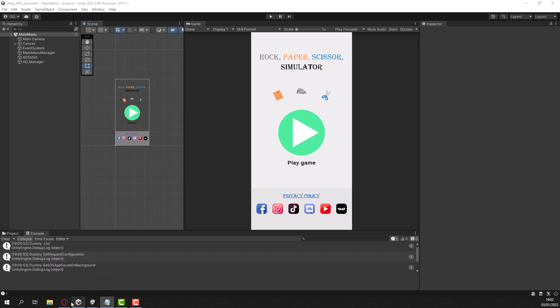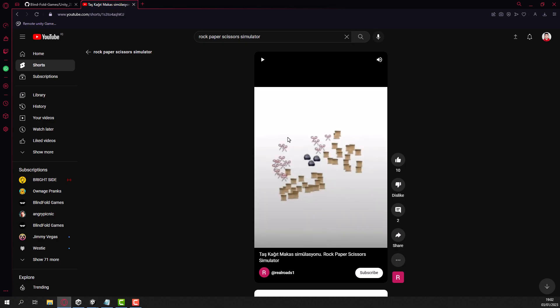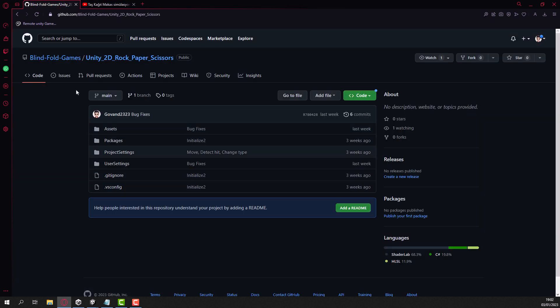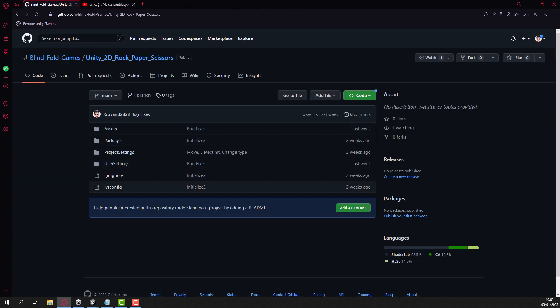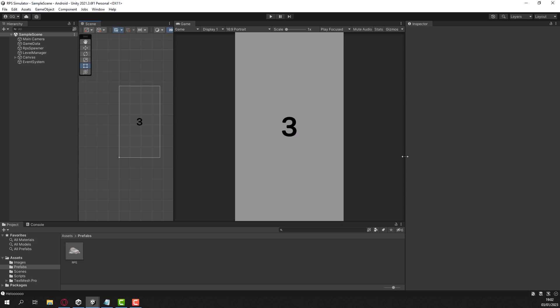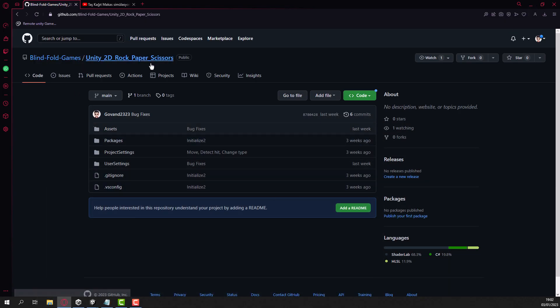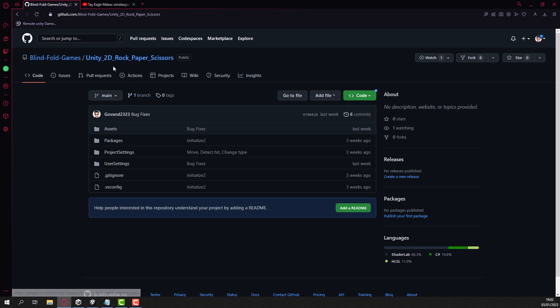One of the things is that if you want to get the project files for this game, the one that we create together, you can just go to this link which I'll put in the description and you can download it. But it's better to go through the course and learn it from there, it's actually better like that.